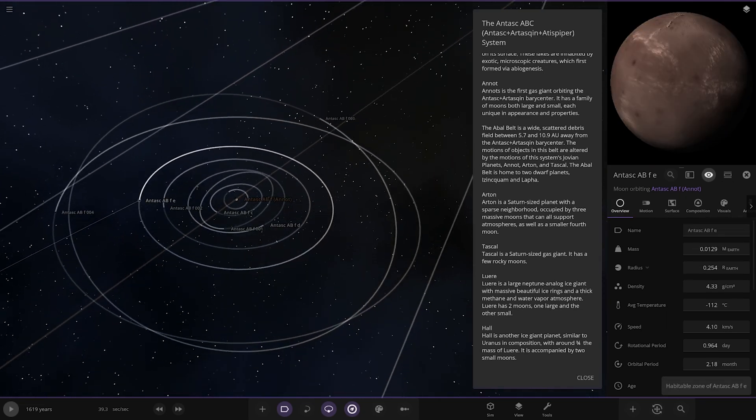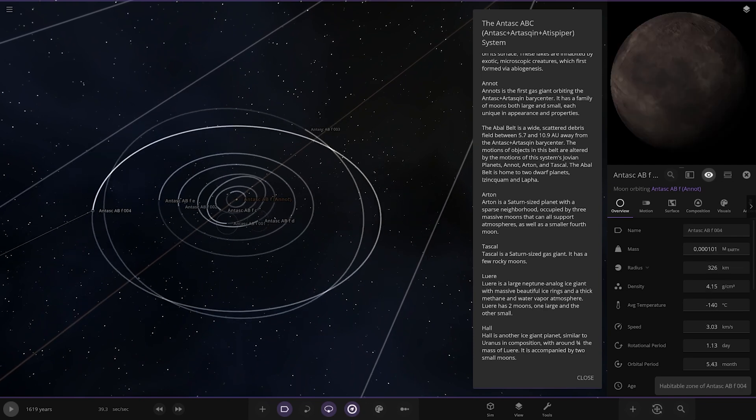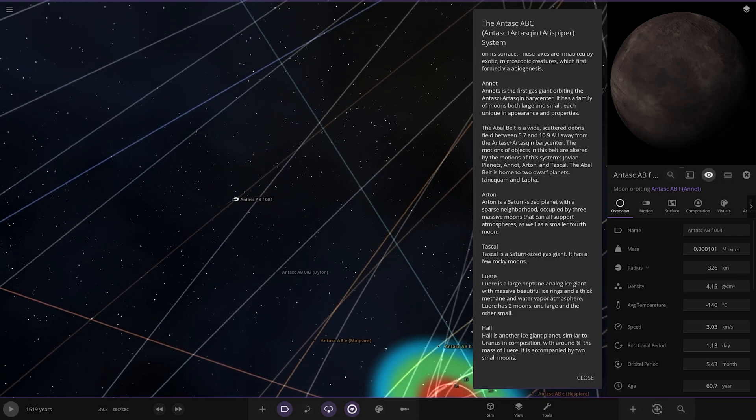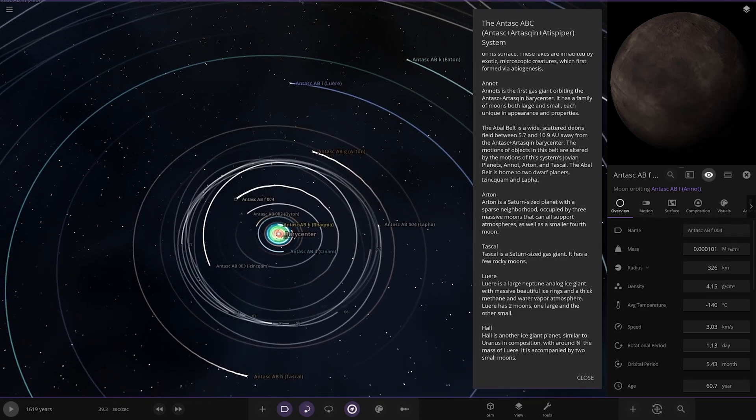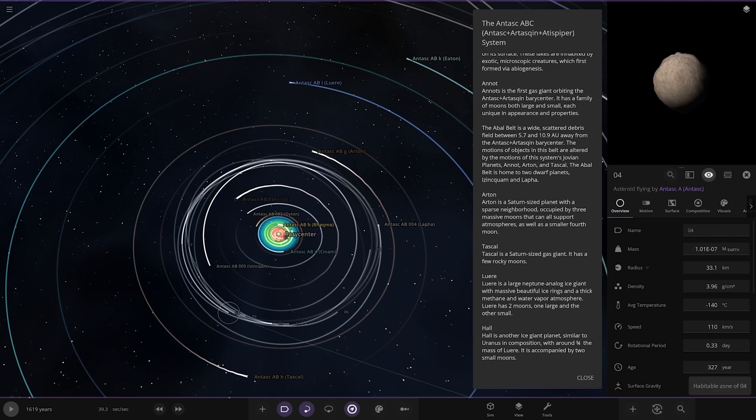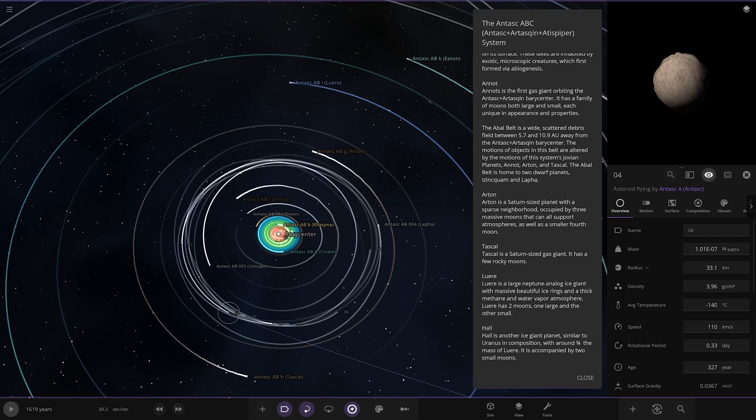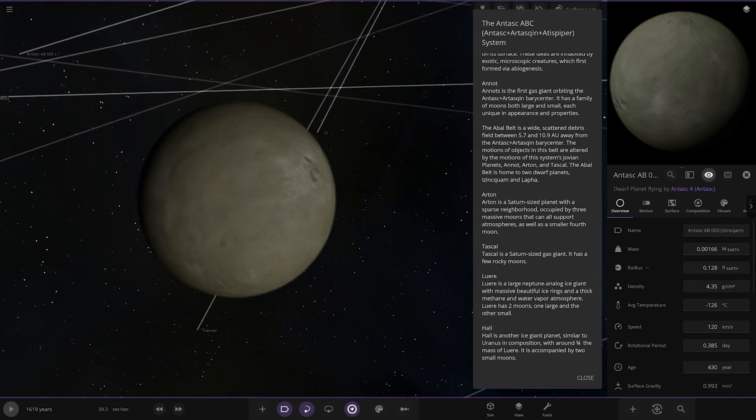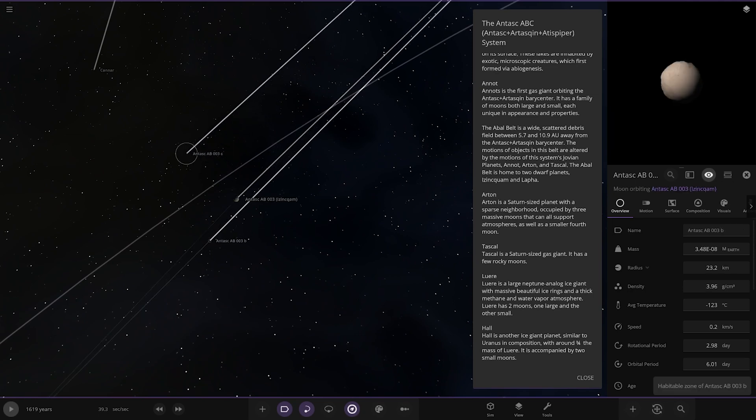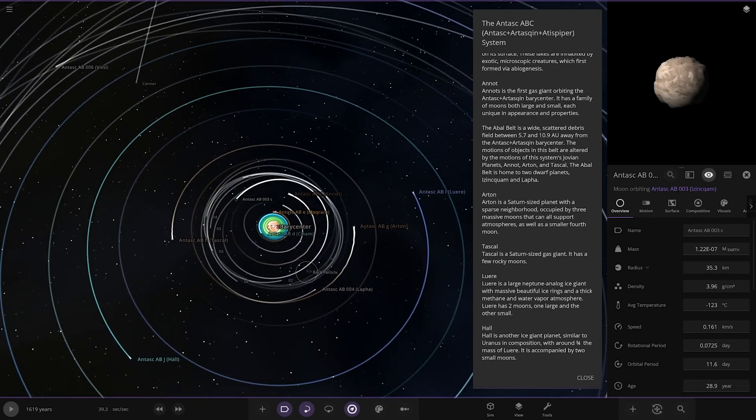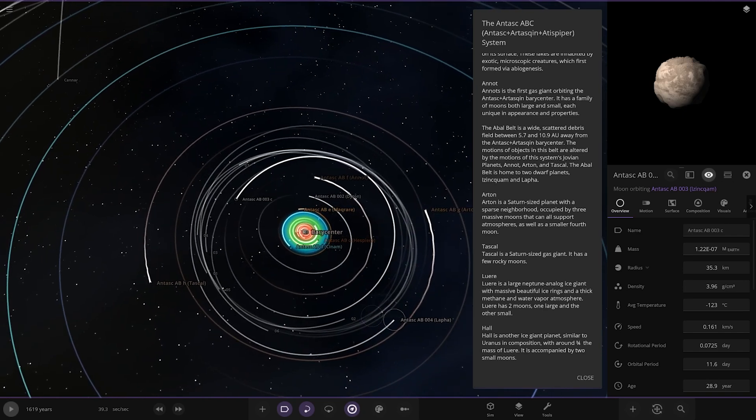The Able belt is a wide scattered debris field between 5.7 and 10.9 AU away from the barycenter. The motions of objects in this belt are altered by the motions of this system's Jovian planets. The Able belt is home to two dwarf planets, one I can't say and Laffer.